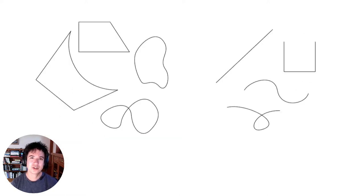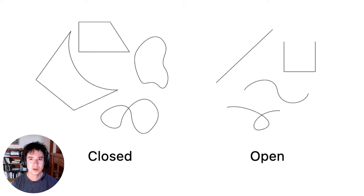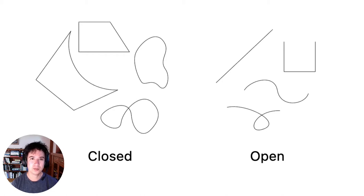Paths are arbitrary shapes and curves. They can be closed, meaning the path loops back on itself, or they can be open, meaning that the path has two endpoints.